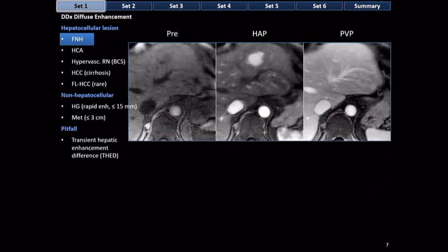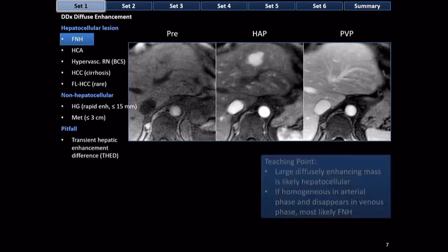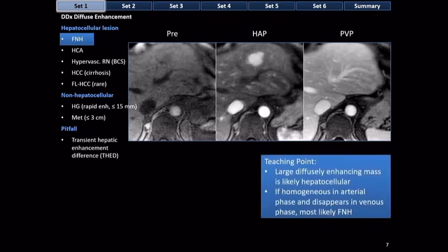Focal nodular hyperplasia does occur in men, though less commonly than in women. Here is an MRI example of a diffusely hyperenhancing mass that disappears in the portal venous phase. In the absence of cirrhosis, diffuse enhancement with portal venous disappearance favors FNH — the same teaching points as before. You can't say with 100% certainty based on these images alone, but you can suggest it.